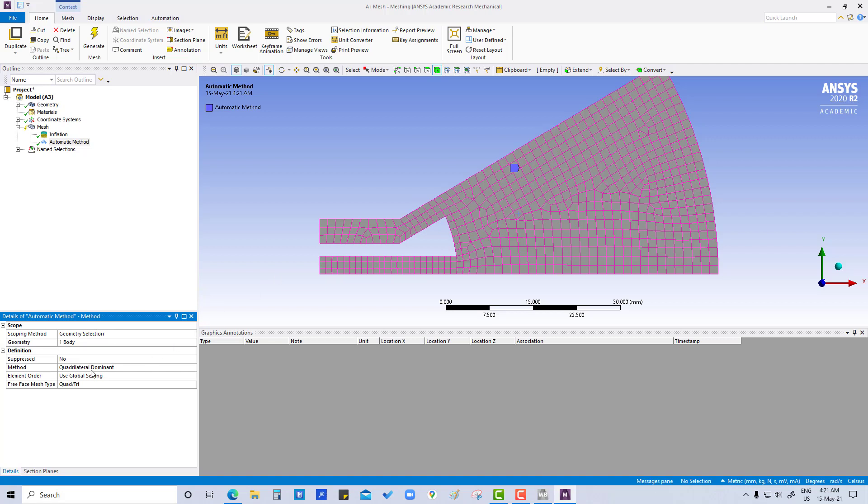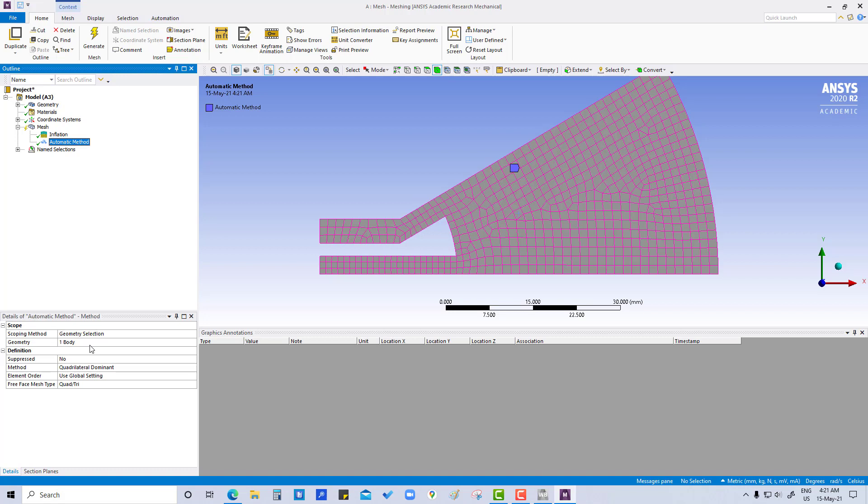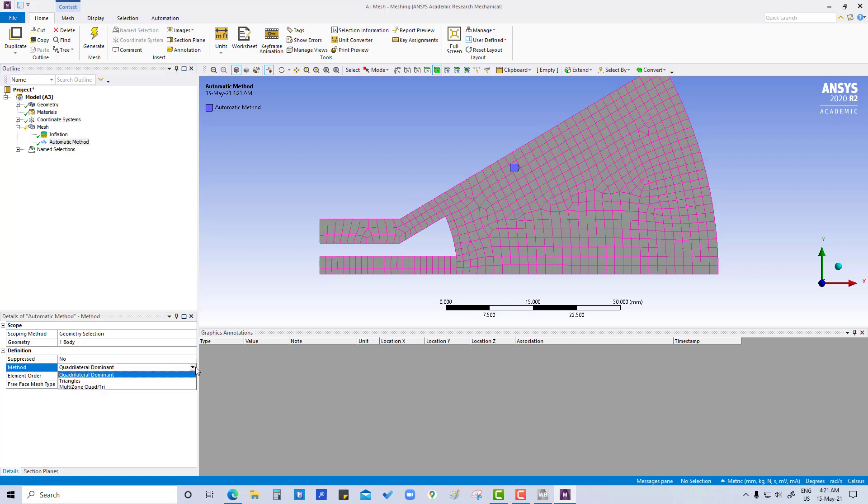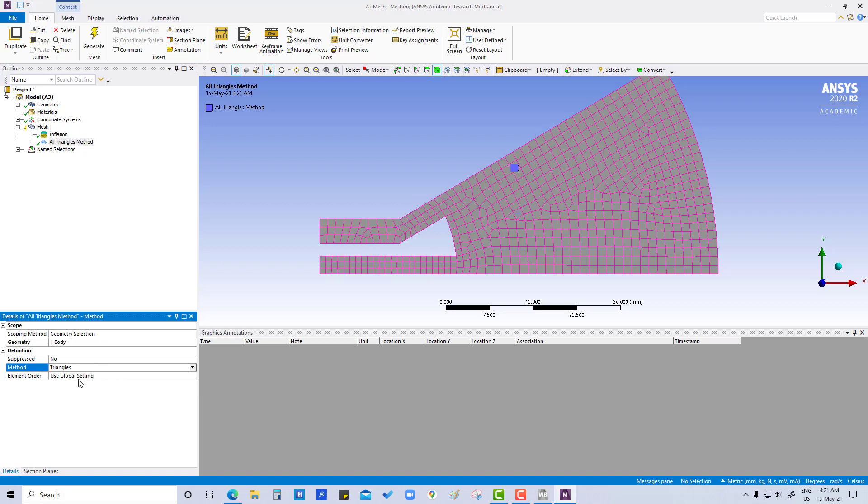And now what we are going to do in this method which we are going to do right now - it's showing quadrilateral dominant, so here we can change it to triangles.